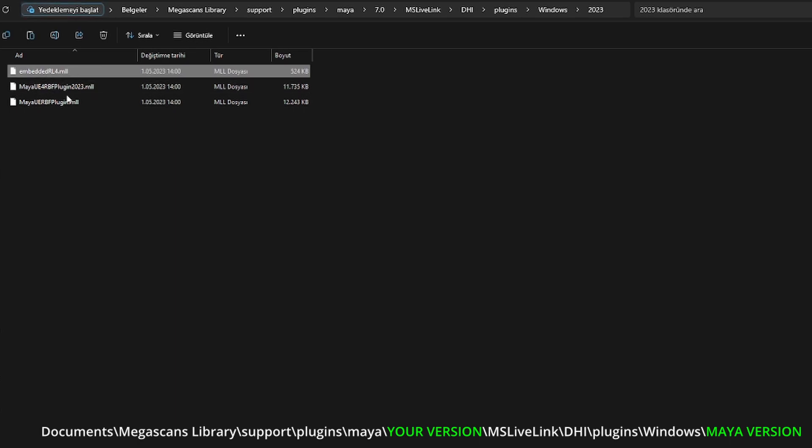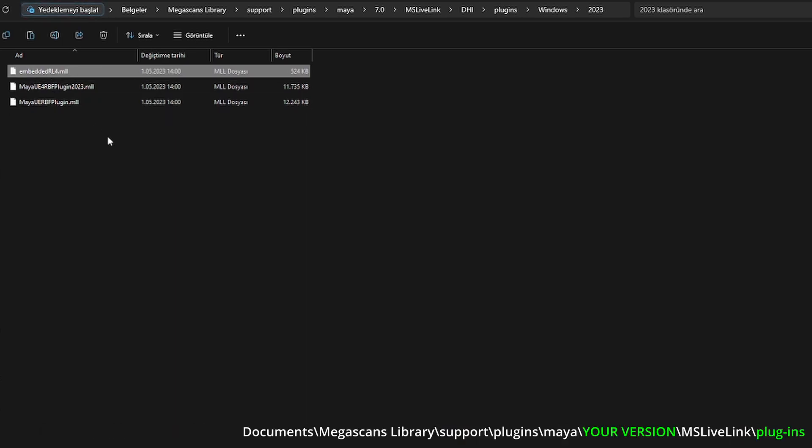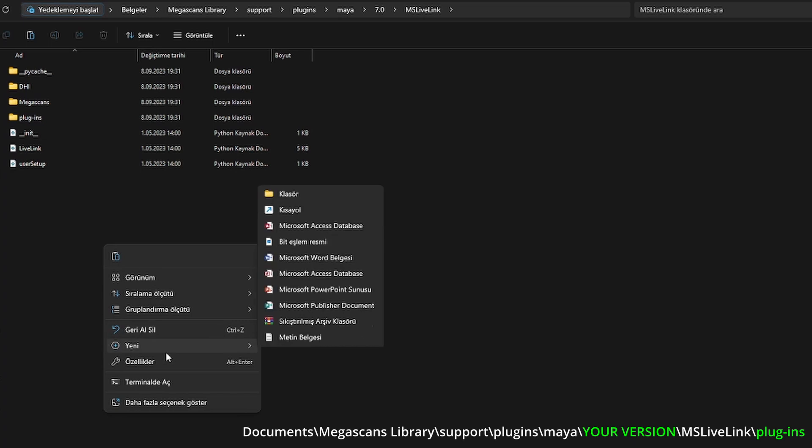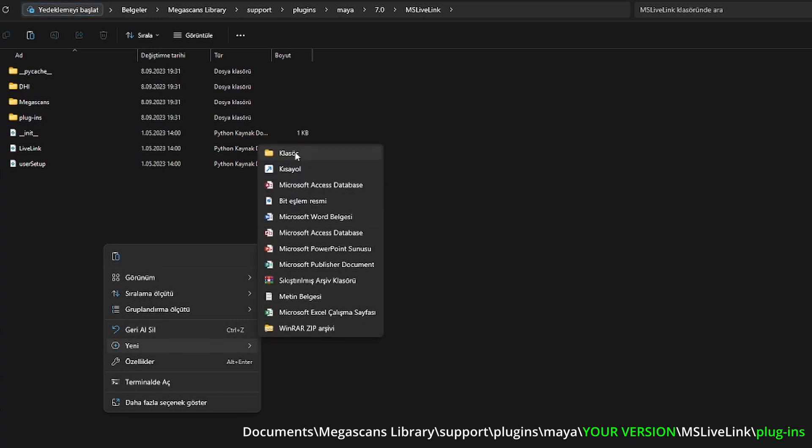Then, go to Documents, Megascans Library, Support, Plugins, Maya 7.0, MS Live Link and create a folder named Plugins.